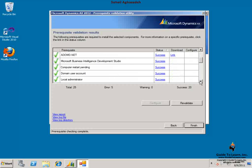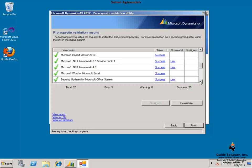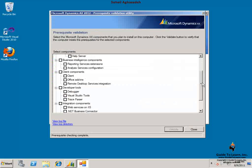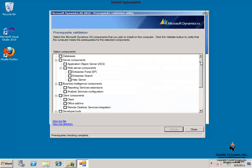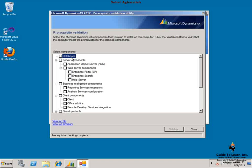So as a review, in regards to installing Dynamics AX 2012, you would need to have a database. The database server could be on a dedicated box or on the same machine. Usually for the production environment, Microsoft recommends to have a dedicated SQL server box.